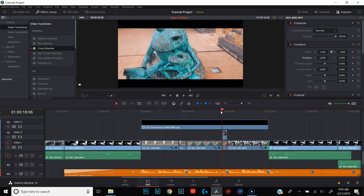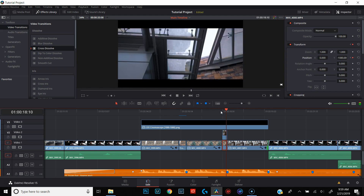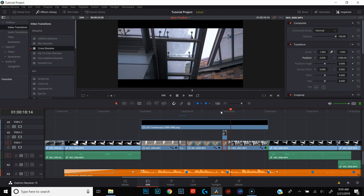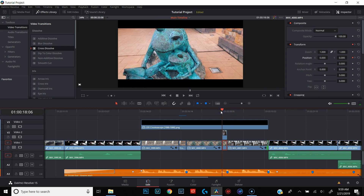Now if we scrub through, you'll see that our push transition is going in the same direction as the camera. The only problem is it looks horrible because there's no motion blur whatsoever and you can see the clear cut between the two frames — it just doesn't work like this. We've got to add some motion blur. That's where the color tab comes in.